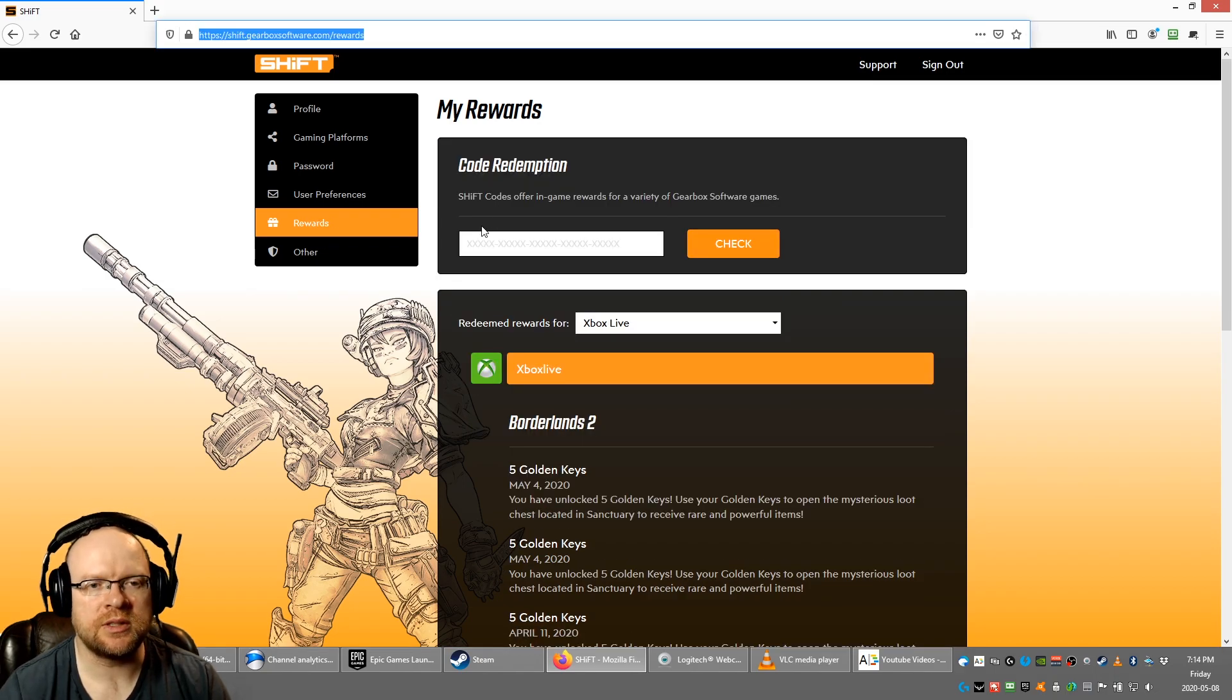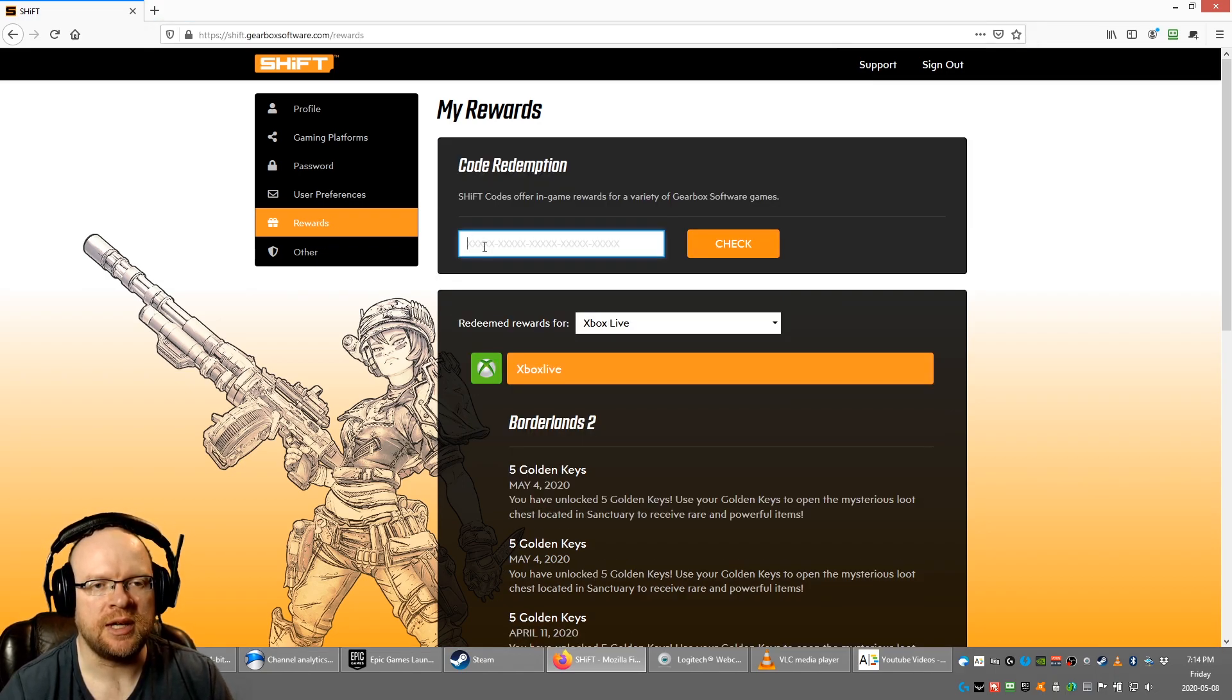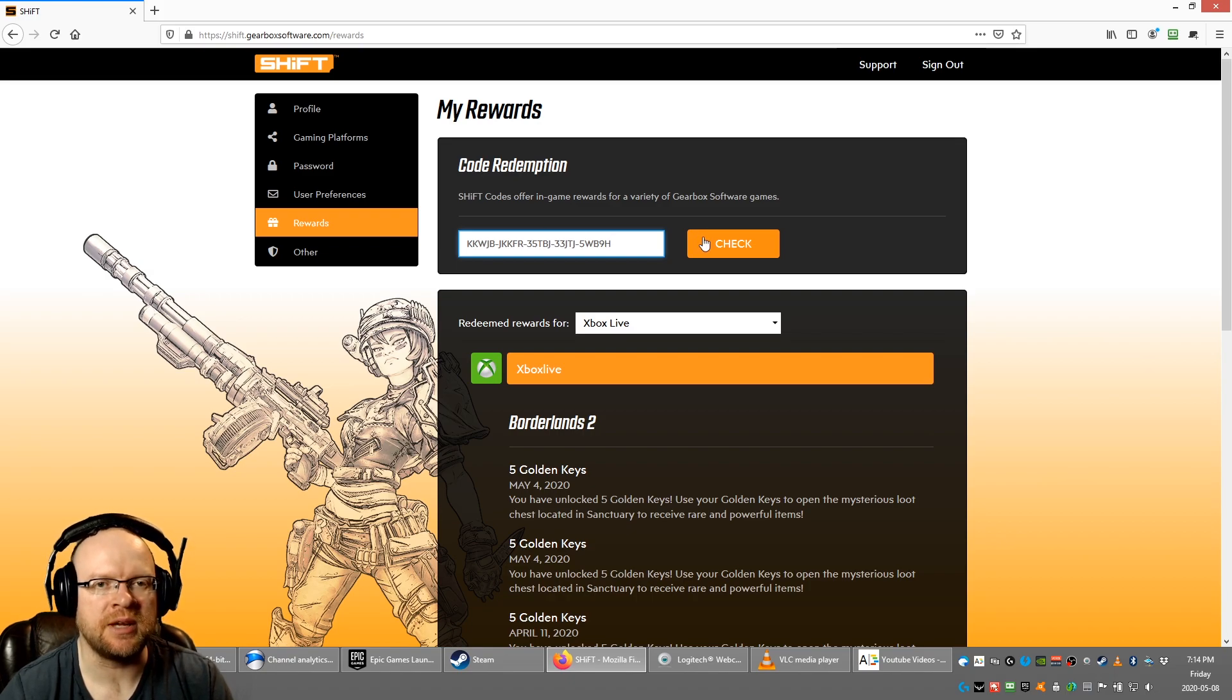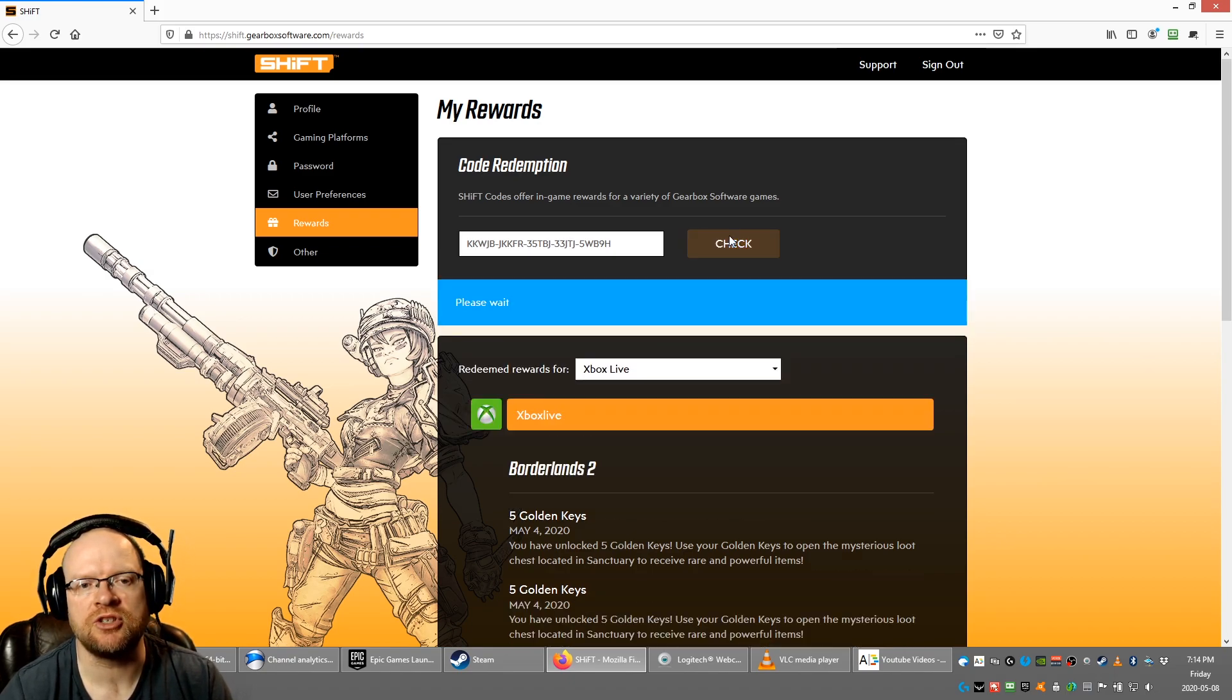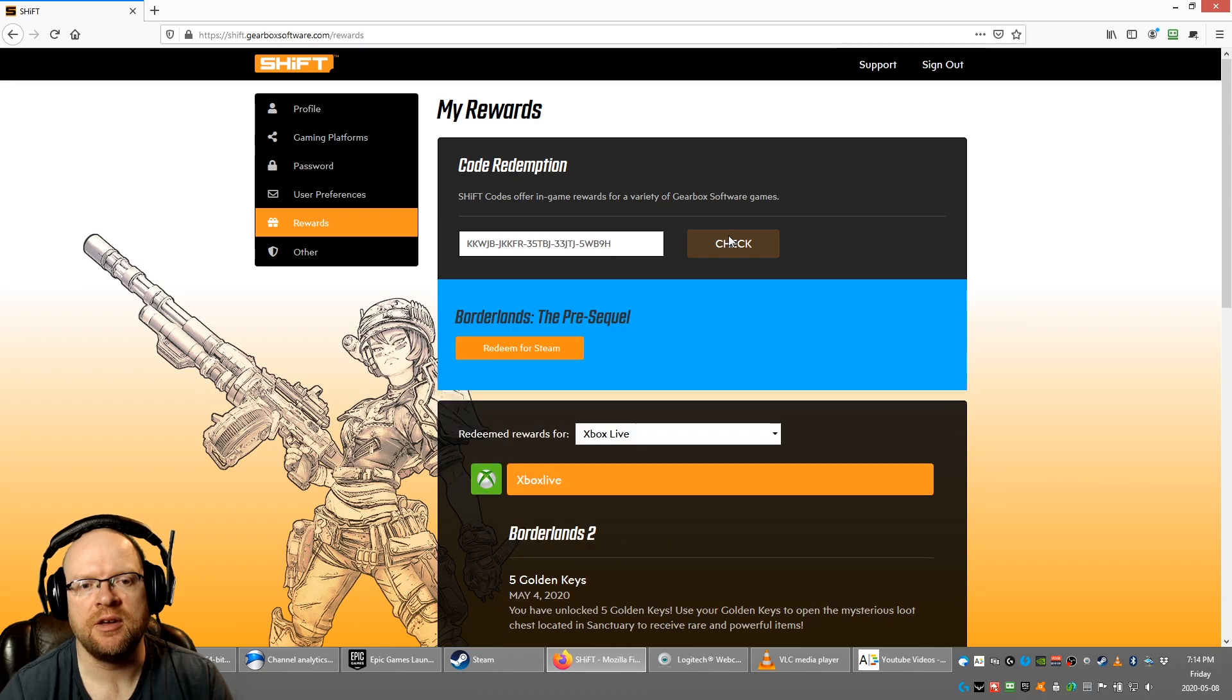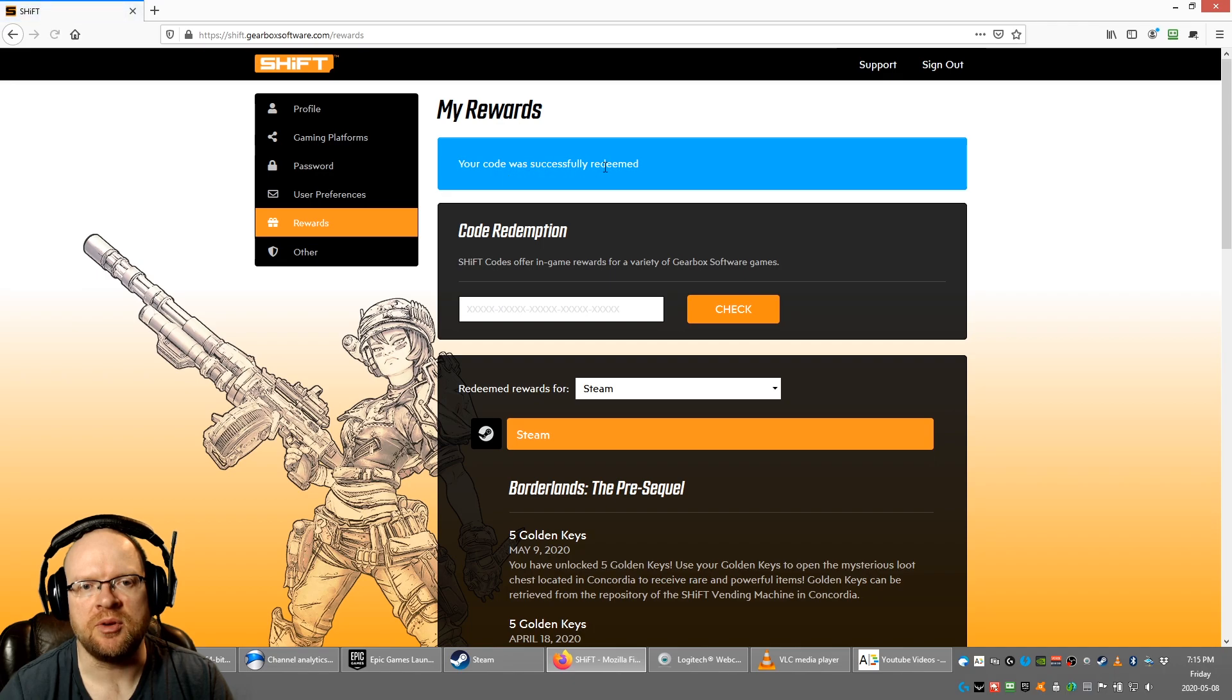So in my case, I'm redeeming it for Steam because I have the Pre-Sequel for Steam. I'll just hit check here, and it says Borderlands the Pre-Sequel, redeem for Steam. Click that button and boom, the code was successfully redeemed.